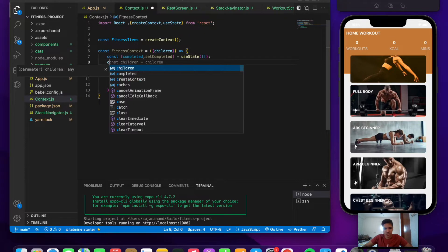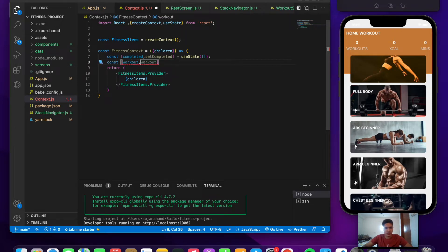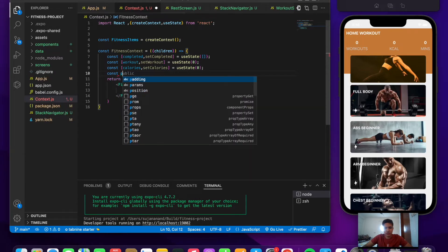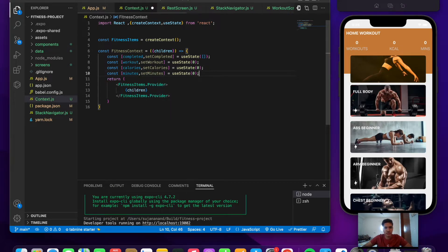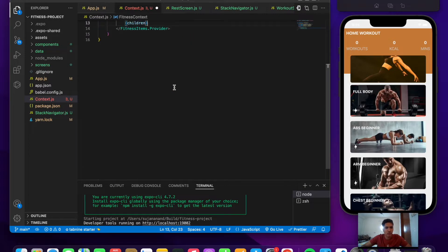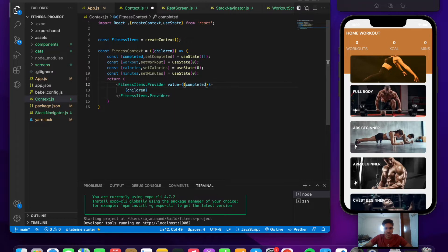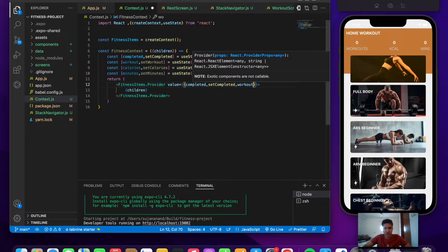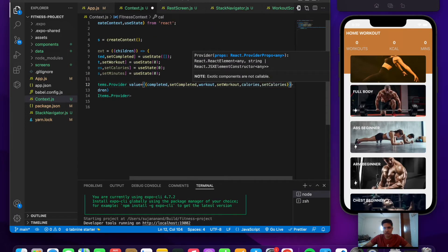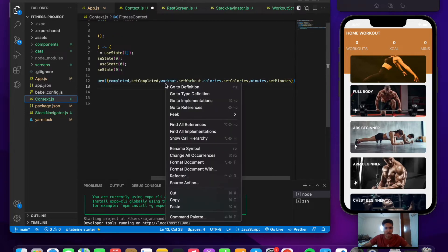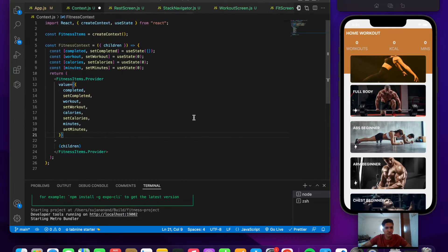Next, add state for workouts: const [workout, setWorkout] = useState(0), since no workouts are done initially. Then add calories: const [calories, setCalories] = useState(0). Finally, add minutes: const [minutes, setMinutes] = useState(0). Now pass all of these as the value prop to the provider — completed, setCompleted, workout, setWorkout, calories, setCalories, minutes, and setMinutes.